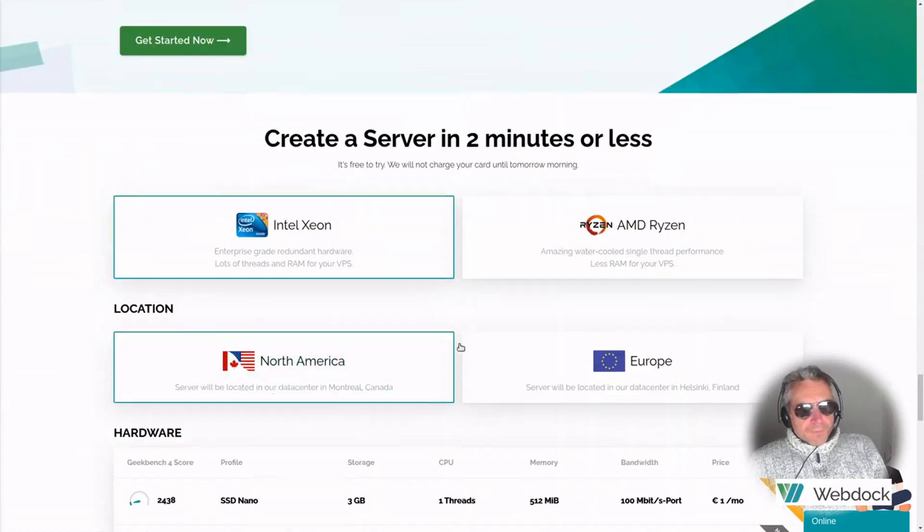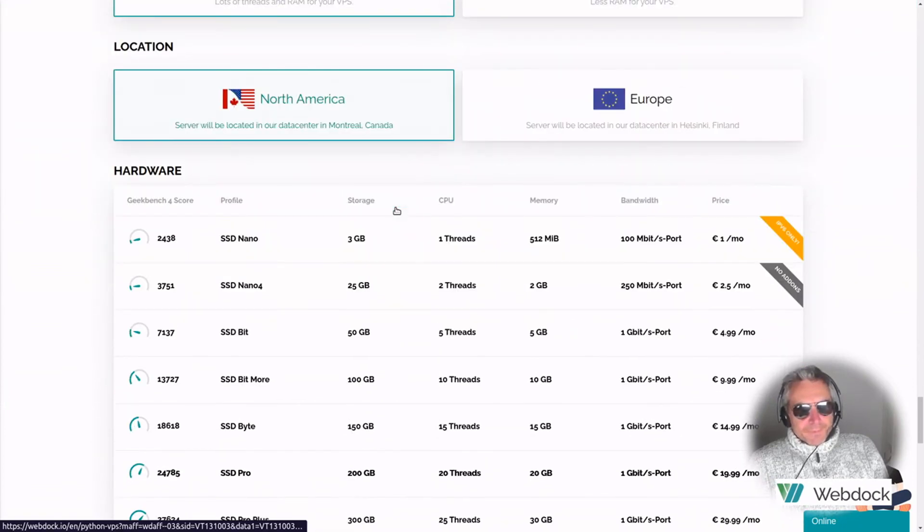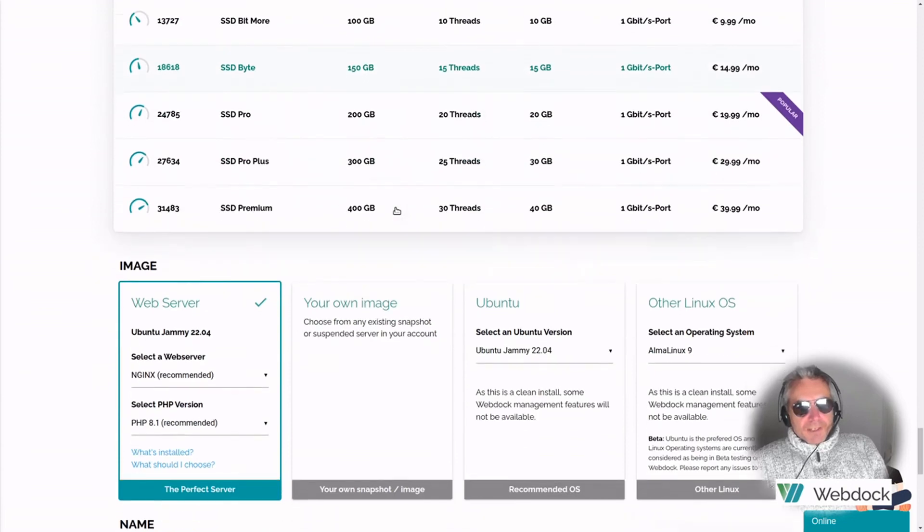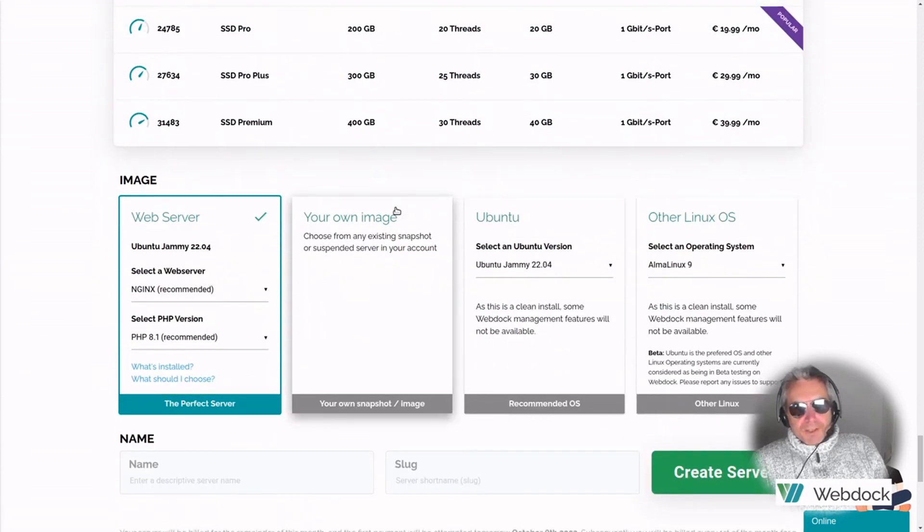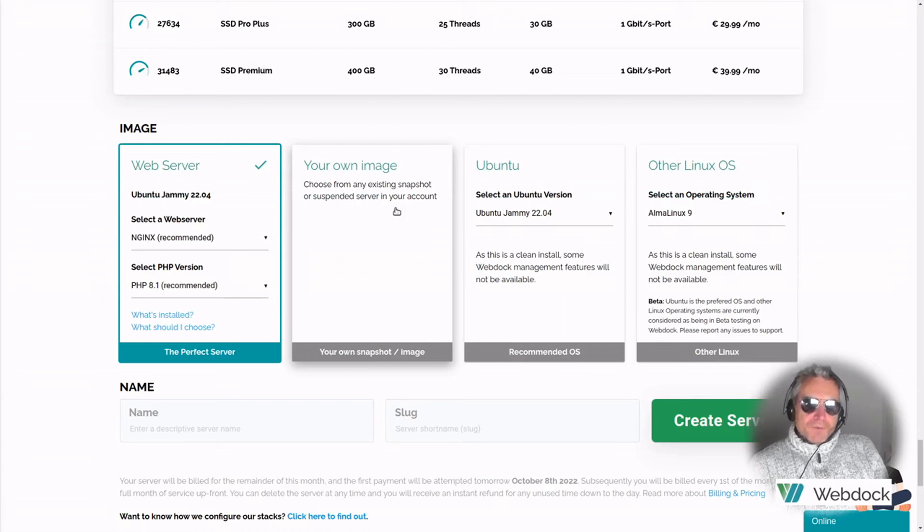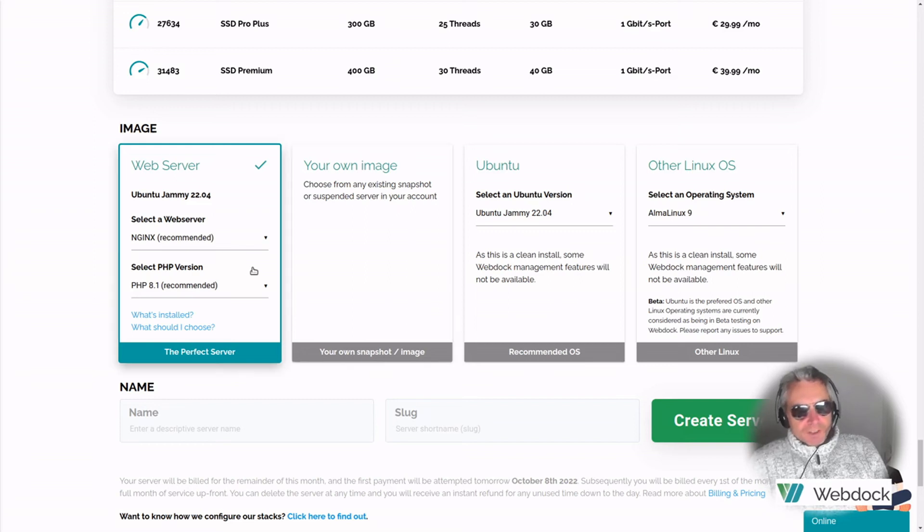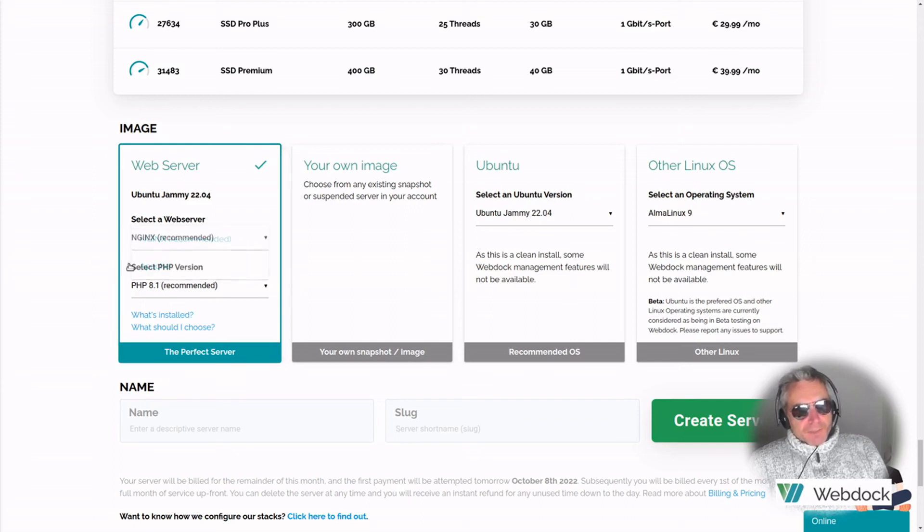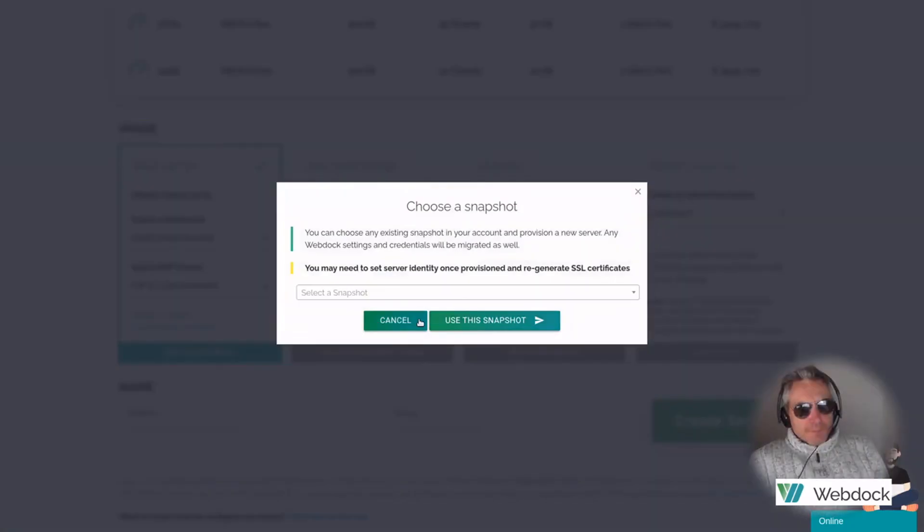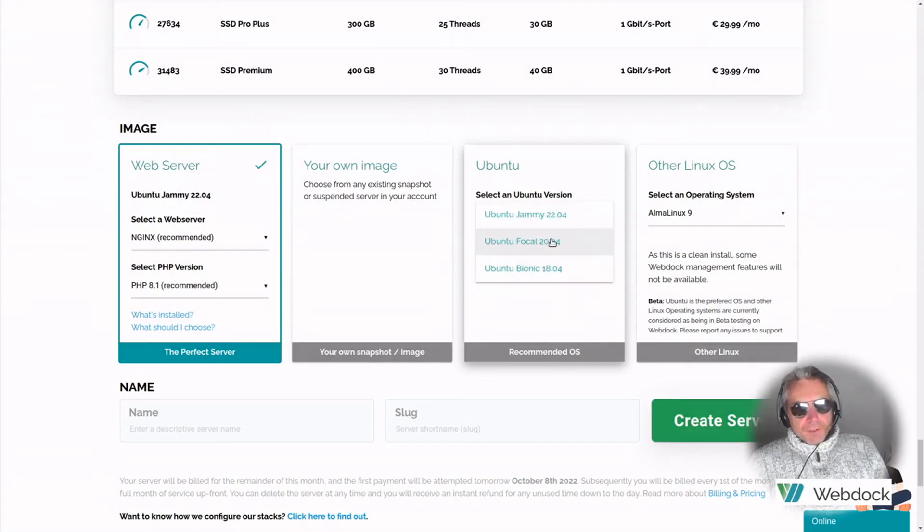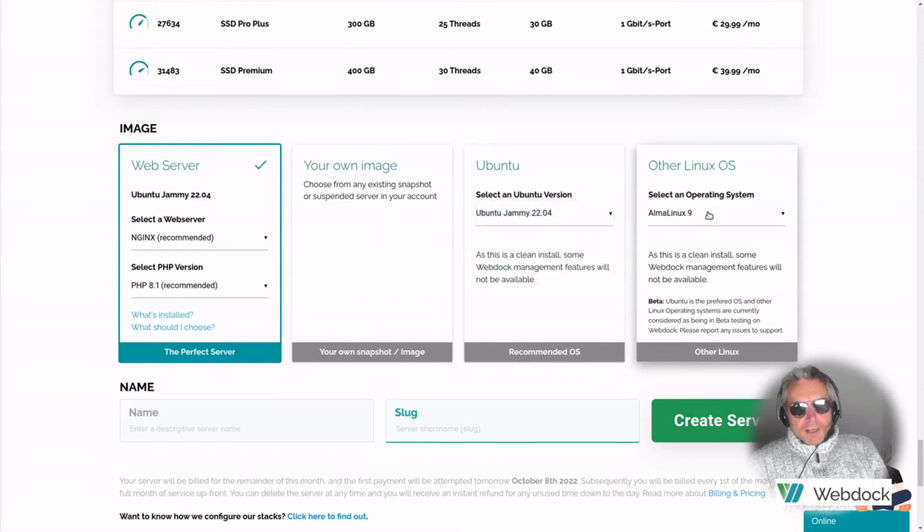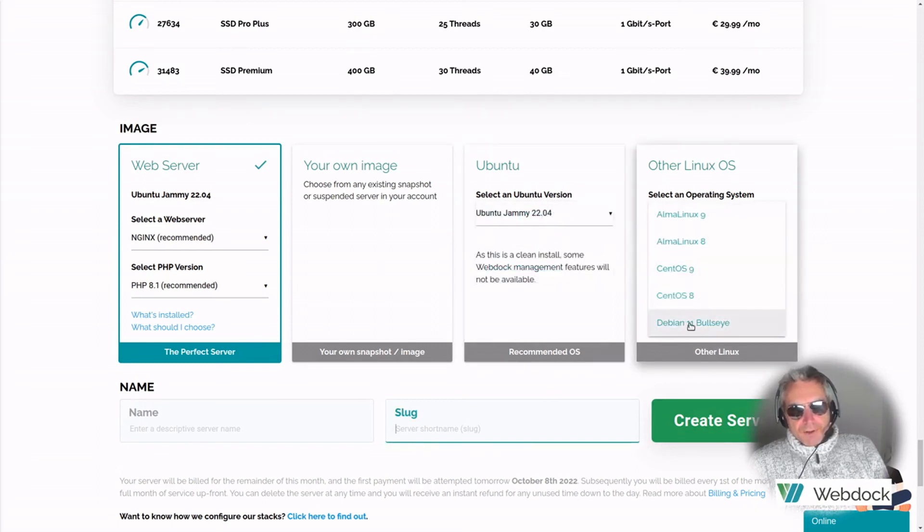And yeah, create a server in two minutes or less. I'm so excited because the last time I used something like this was maybe 10, 20 years ago. And yeah, everything was really clunky, bad GUI, really clunky. Everything took ages and you were really restricted on what you could do. And the pre-installed packages were quite out of date. So you've got Nginx, Apache, PHP 8.1. You can upload your own snapshot or image. You've got Ubuntu Jammy 22.04, Focal 20.04, Bionic.